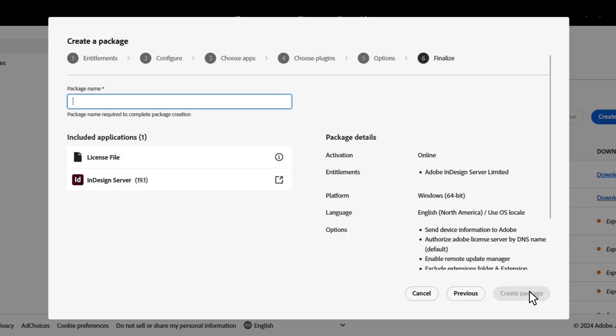Once we click next, we are brought to a page where we can name the package and then create it. Alright, let's look at the next steps of installing the package we just created.